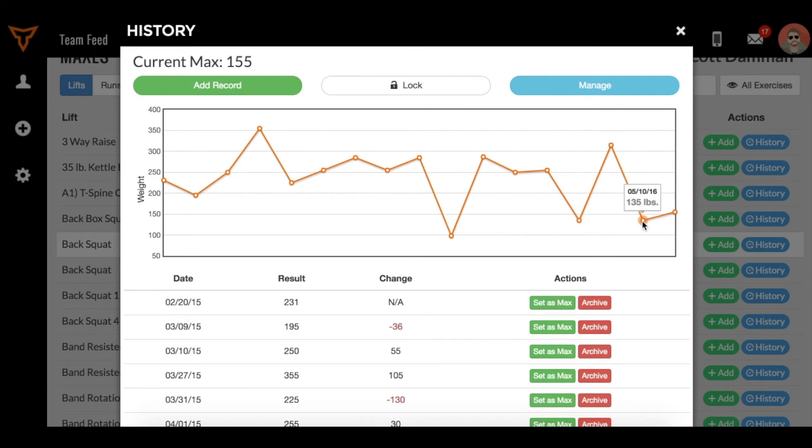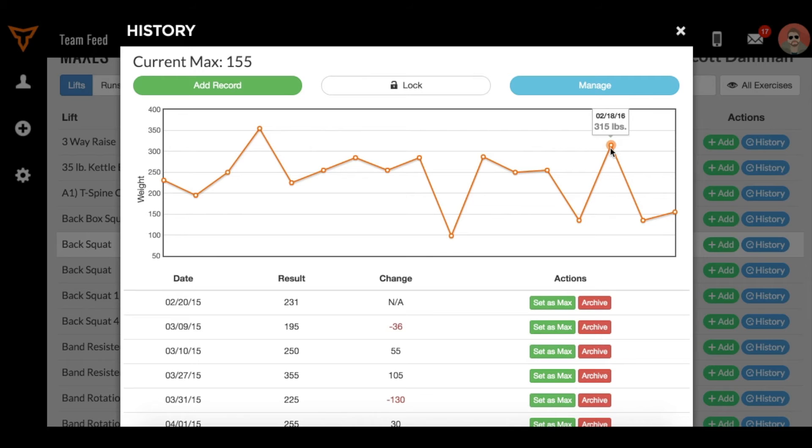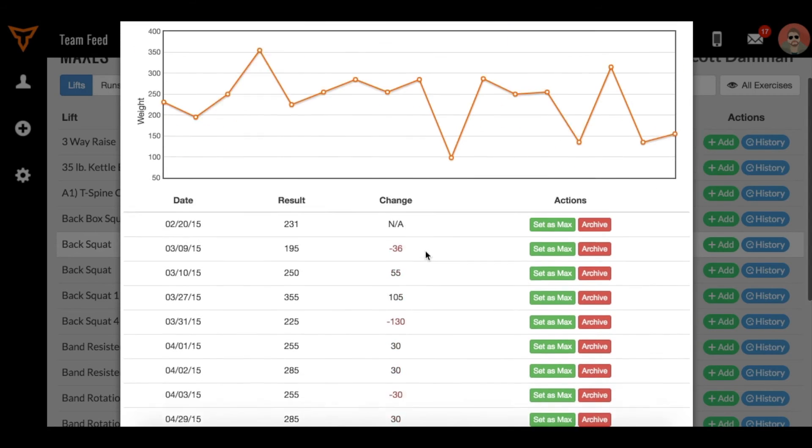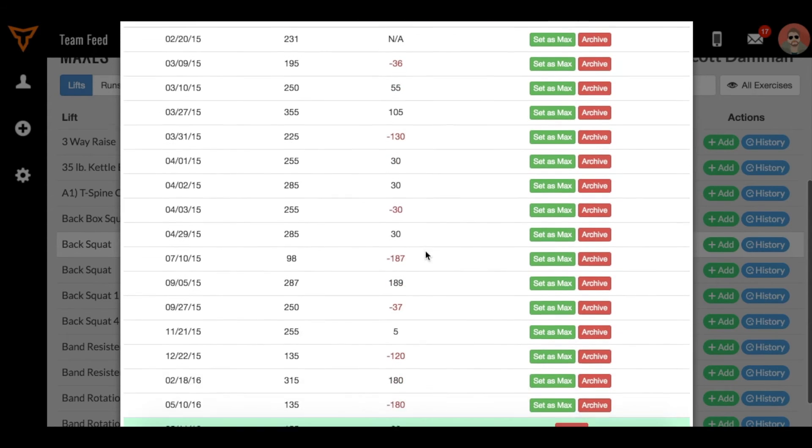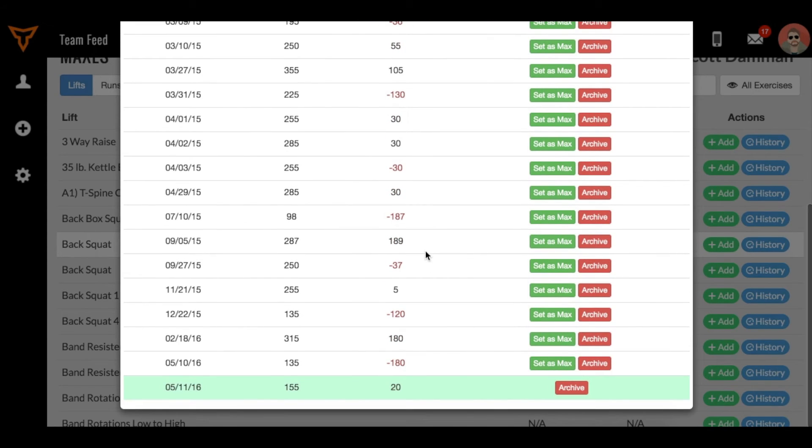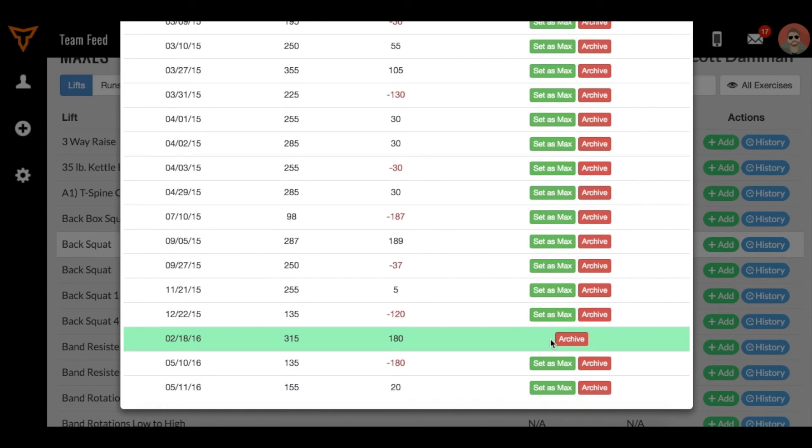Instead, I want him working off of this higher back squat set earlier. That was set in February. What I would do in that case is I would go back and find that one RM that I think is more appropriate, and I would click set as max.